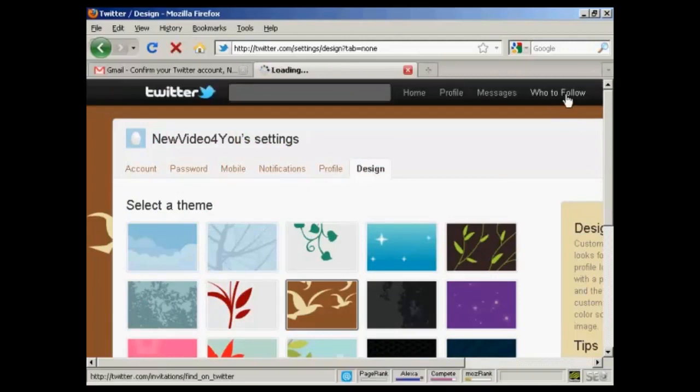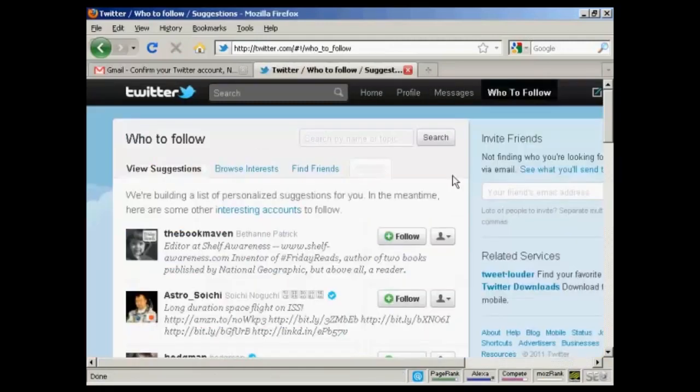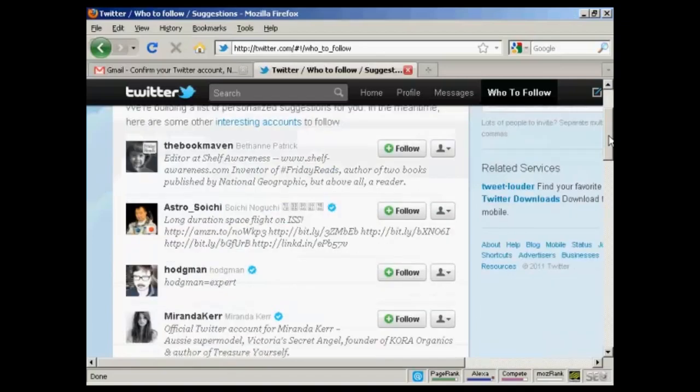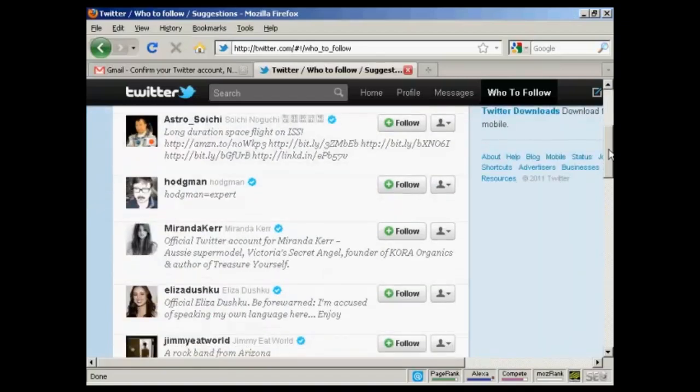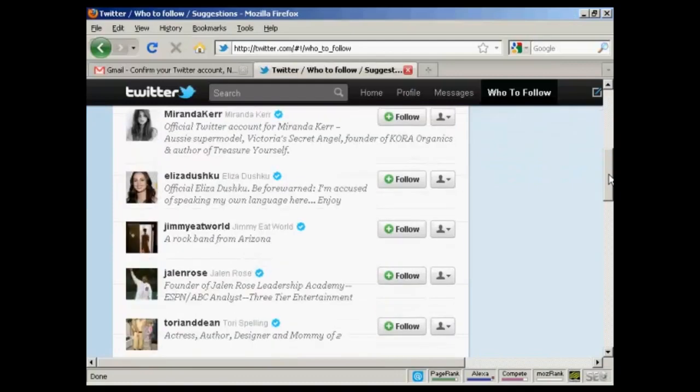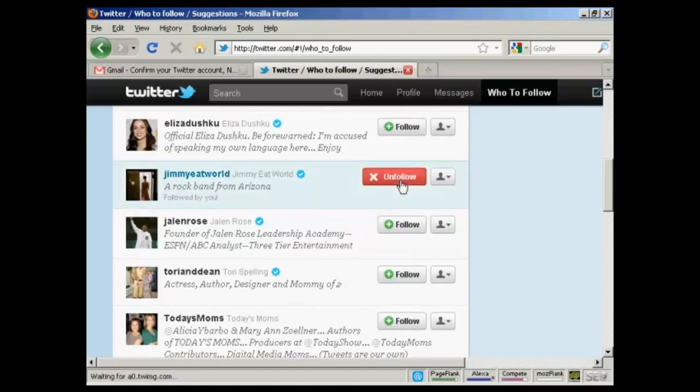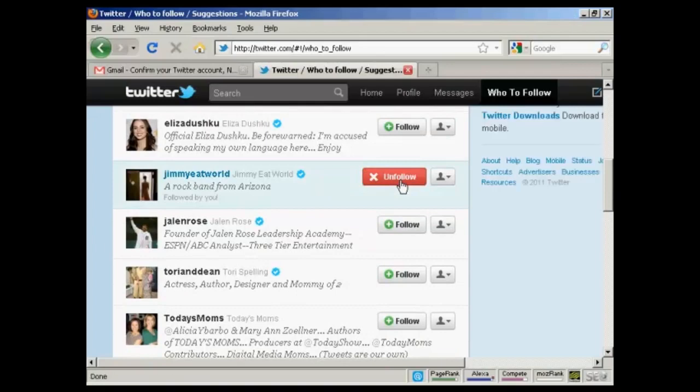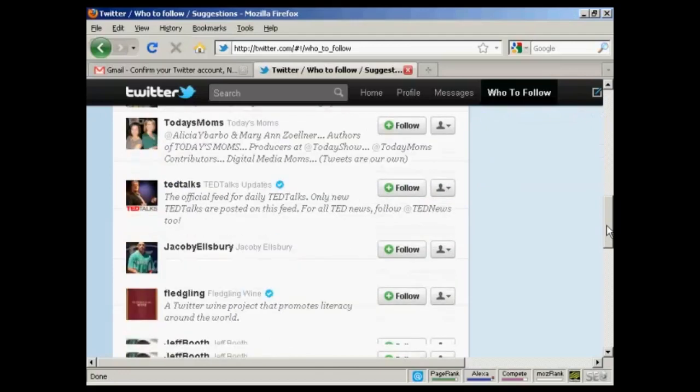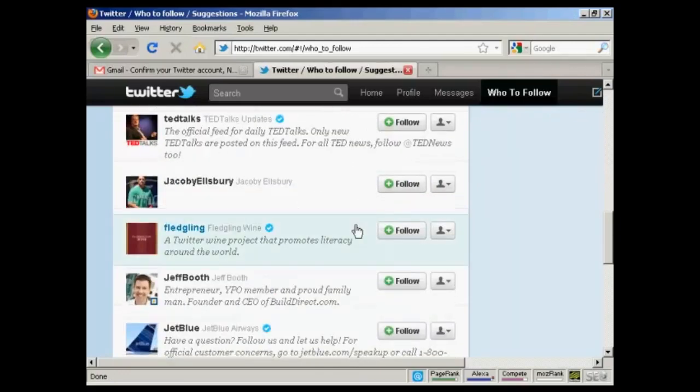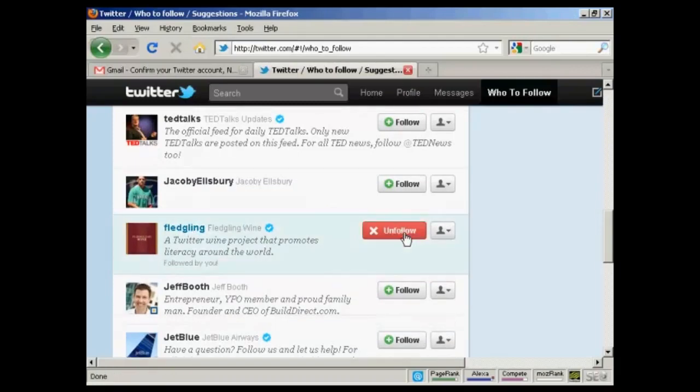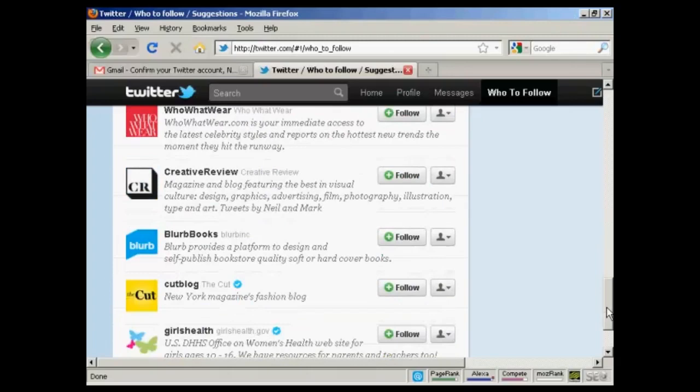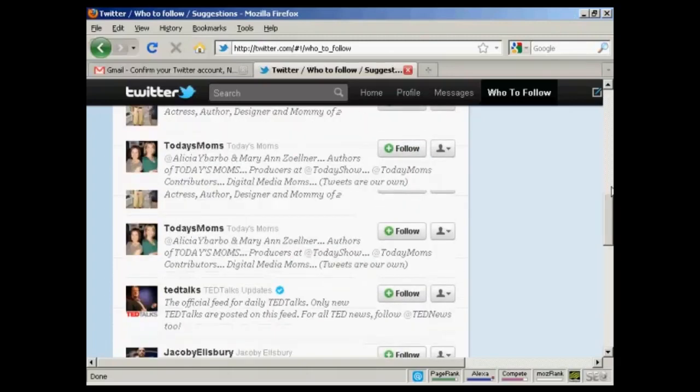And now who to follow? Well, click on this link. And it takes you through here. And it says here, we're building a list of personalized suggestions for you. In the meantime, here are some other interesting accounts to follow. And you can decide whether you want to follow some of these people. Let's say I want to follow this rock band from Arizona. Just press the button here that says Follow. And what will happen is they'll get a message saying that new video for you is now following you at Twitter. And let's have another one. Let's have Fledgling Wine. And I'll follow them as well. Let me click on that. And there we go. I'm now following them. I don't want to follow anybody else at the moment.